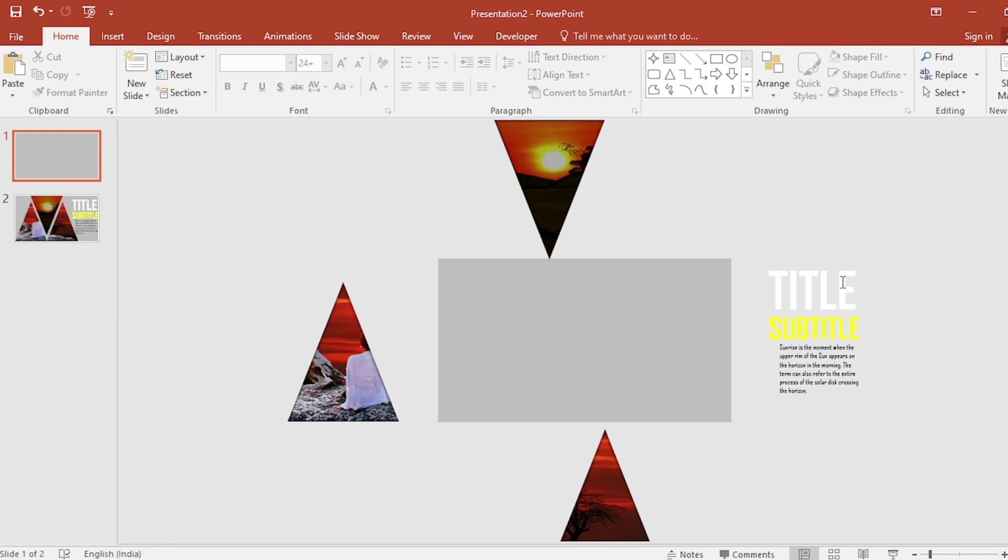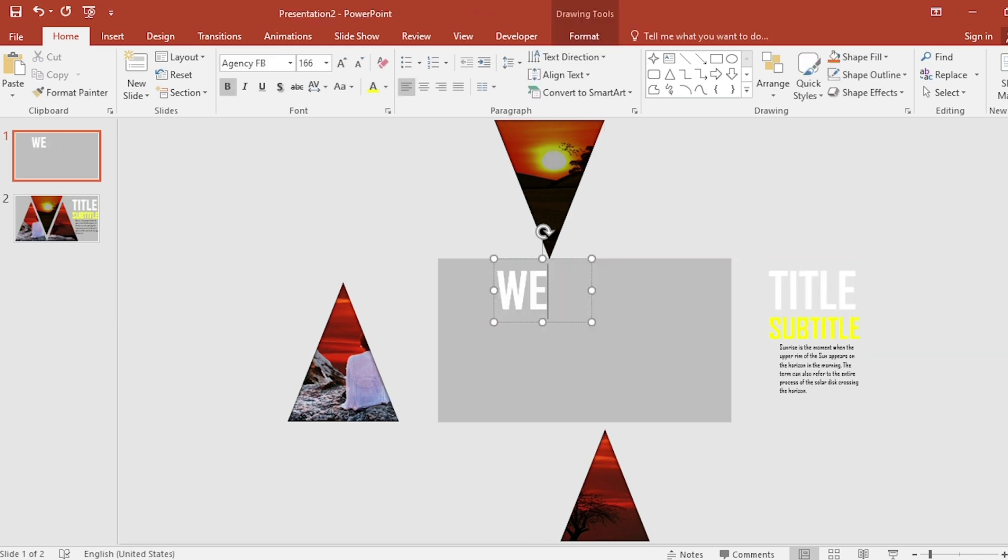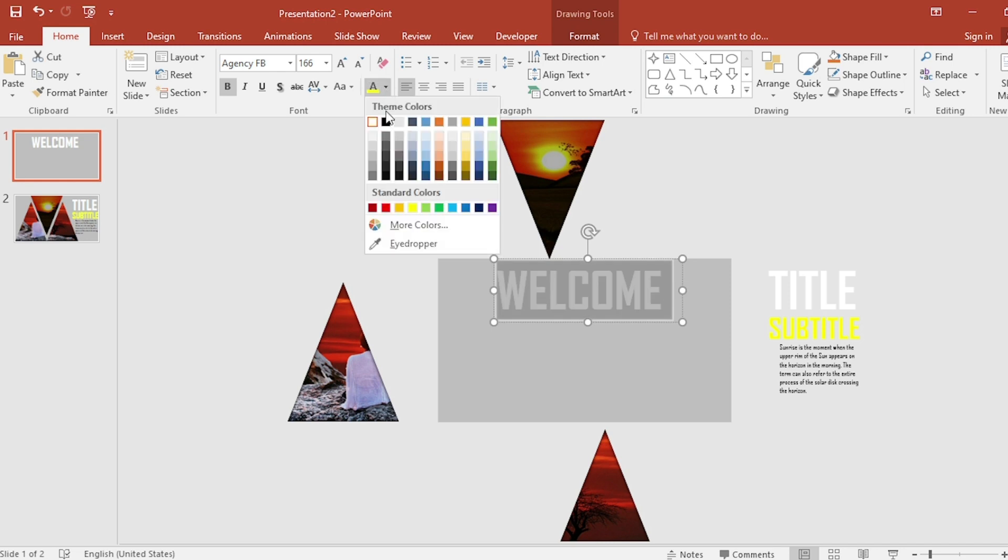Select title text box and drag it with Ctrl+Shift and write welcome here. Change the color.